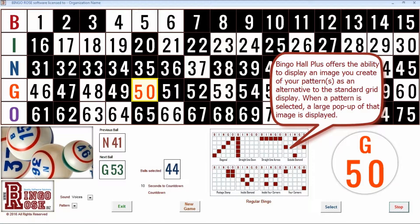Approximately 100 patterns are installed with the software, and new patterns can be easily added as required. When a pattern is selected, a large pop-up displays that pattern. A smaller display remains on the main screen during that game. You can pre-program the pattern flow of your event for a truly professional effect.